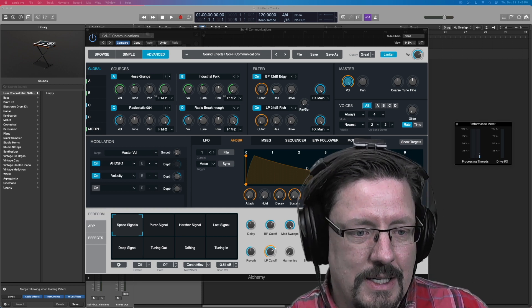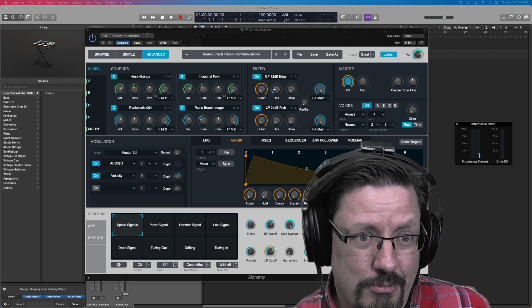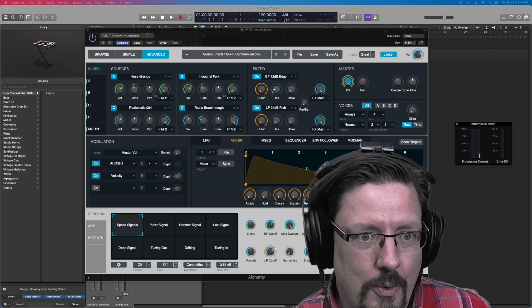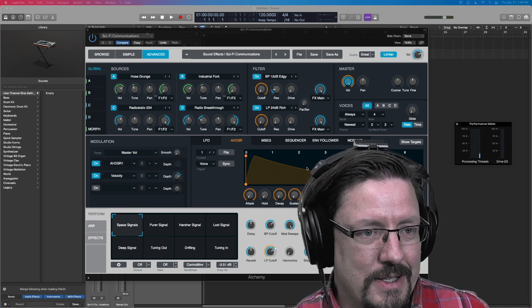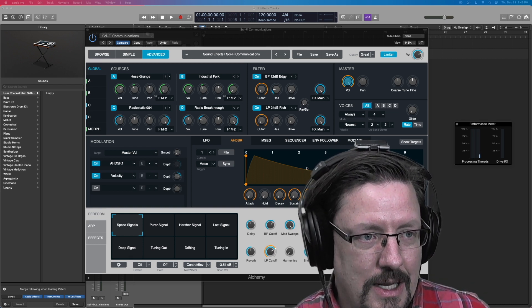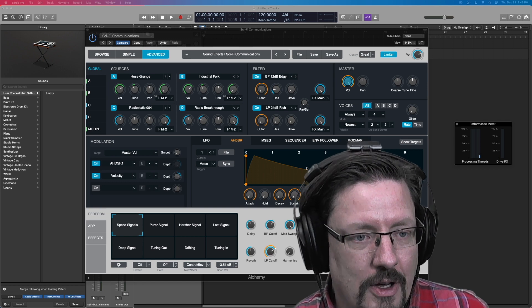So for instance, I've got Alchemy loaded. This is arguably one of the most processor intense instruments inside Logic's default set.